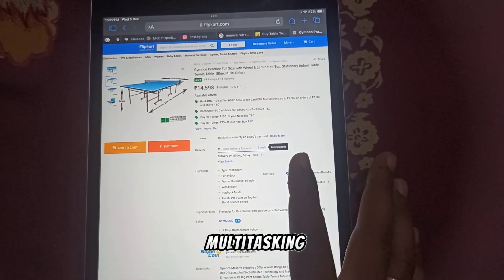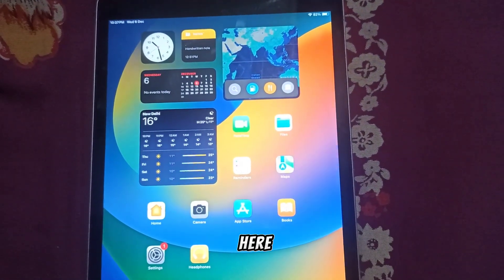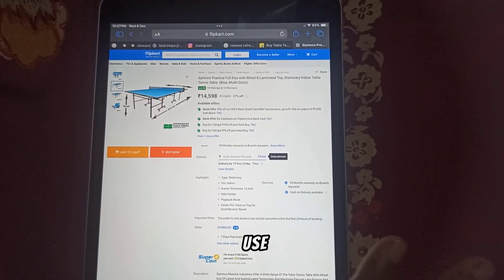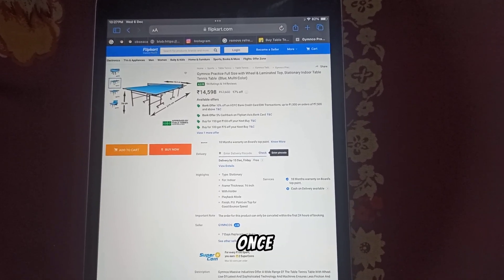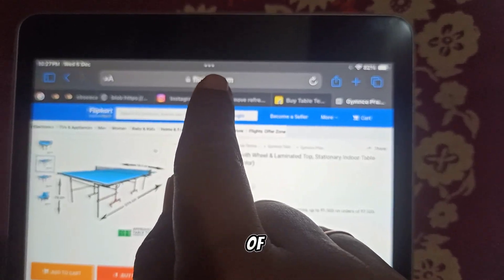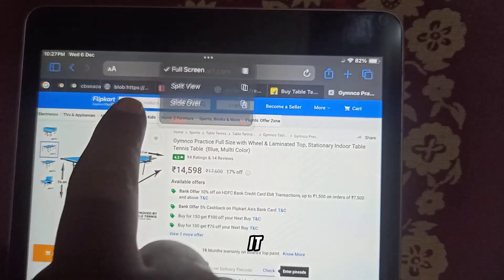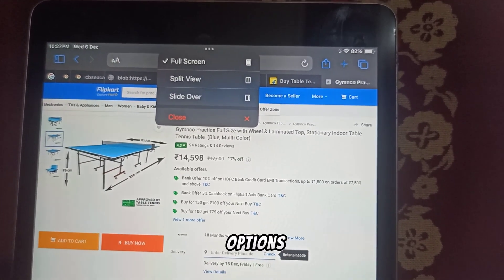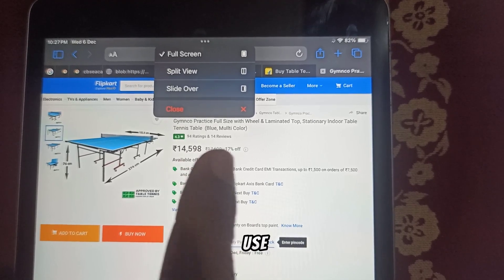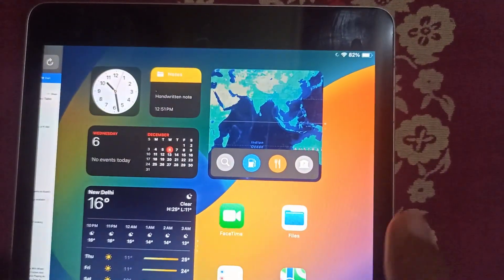Now let's talk about multitasking on iPad. If you have multiple applications open and want to use two at once, tap the three-dot menu at the top of the app. You'll find three options: Full Screen, Split View, and Slide Over. If you want to use two apps side by side, you can use Split View.